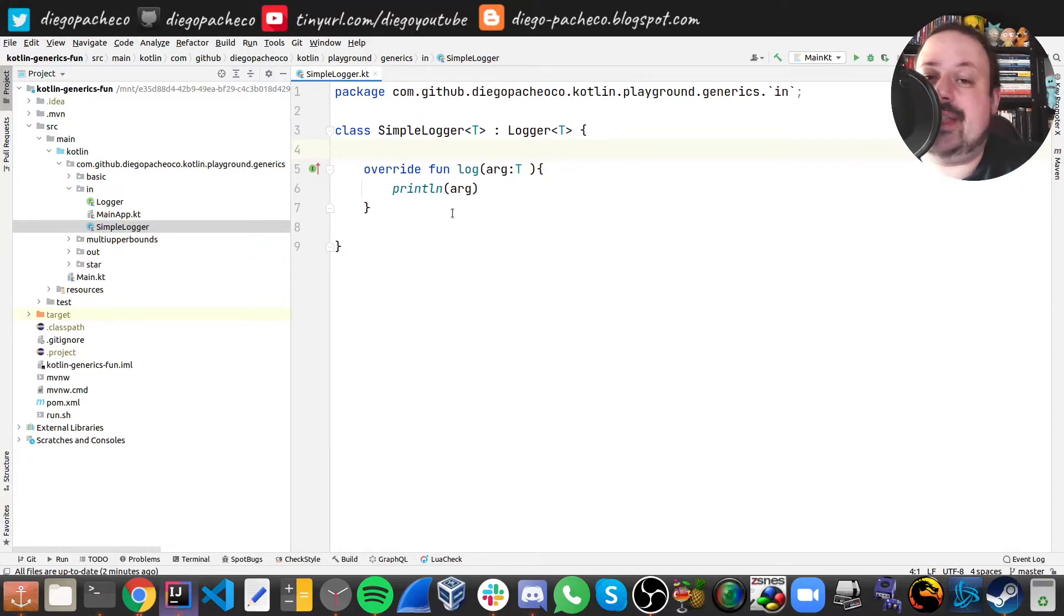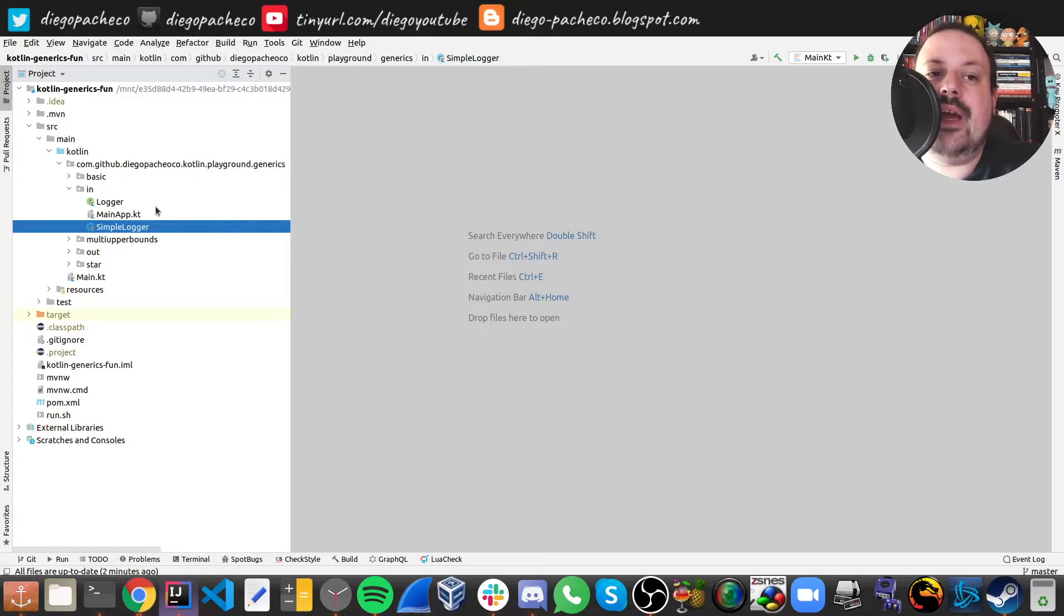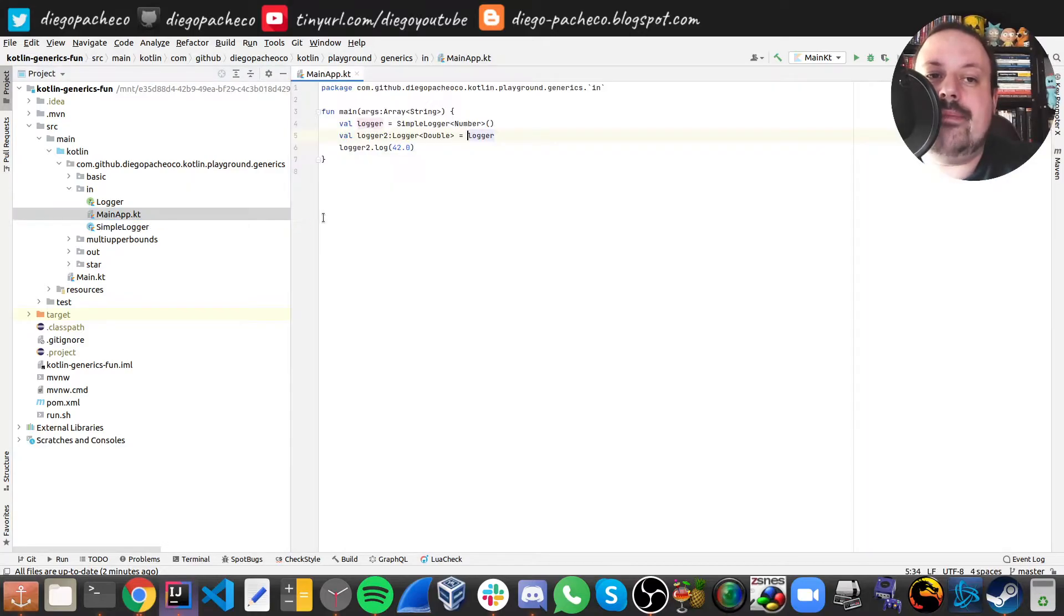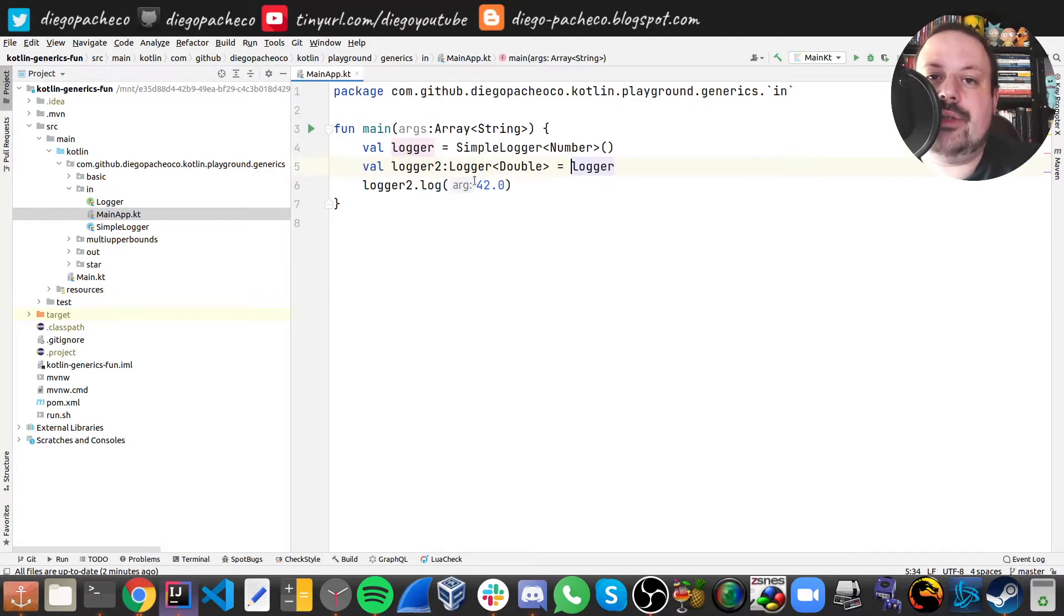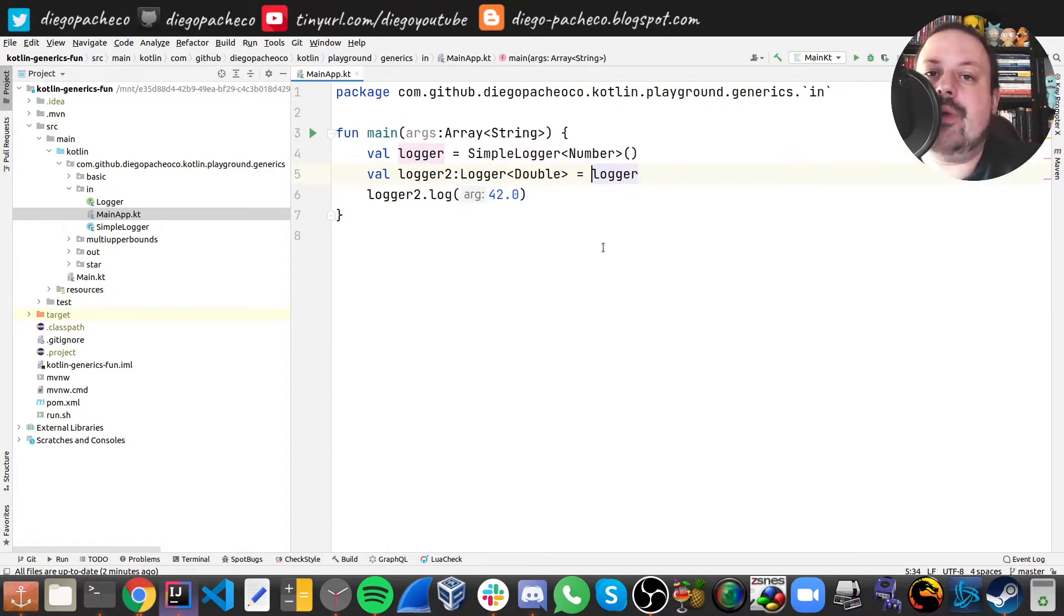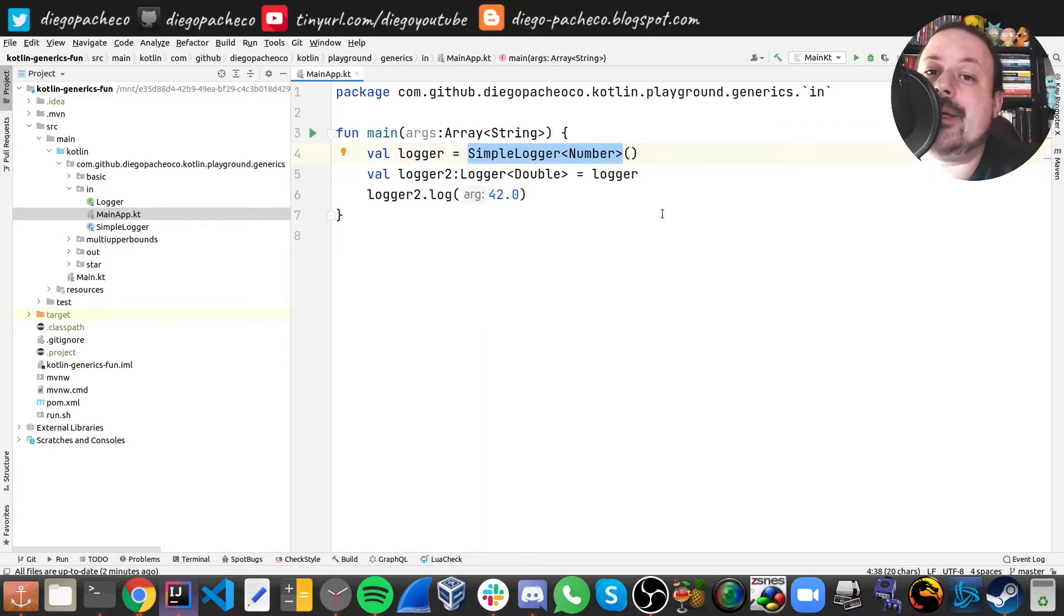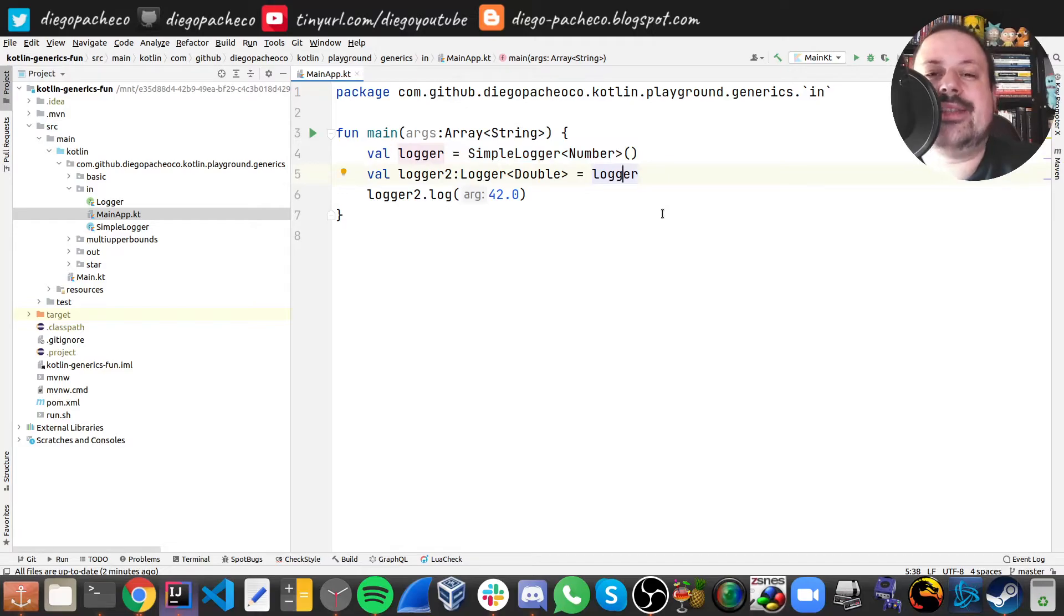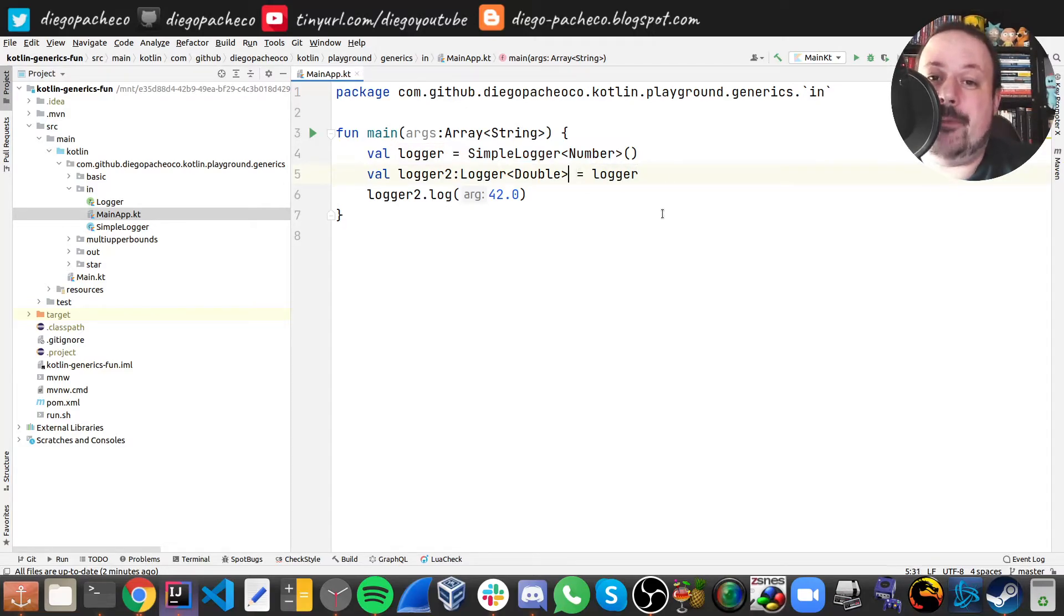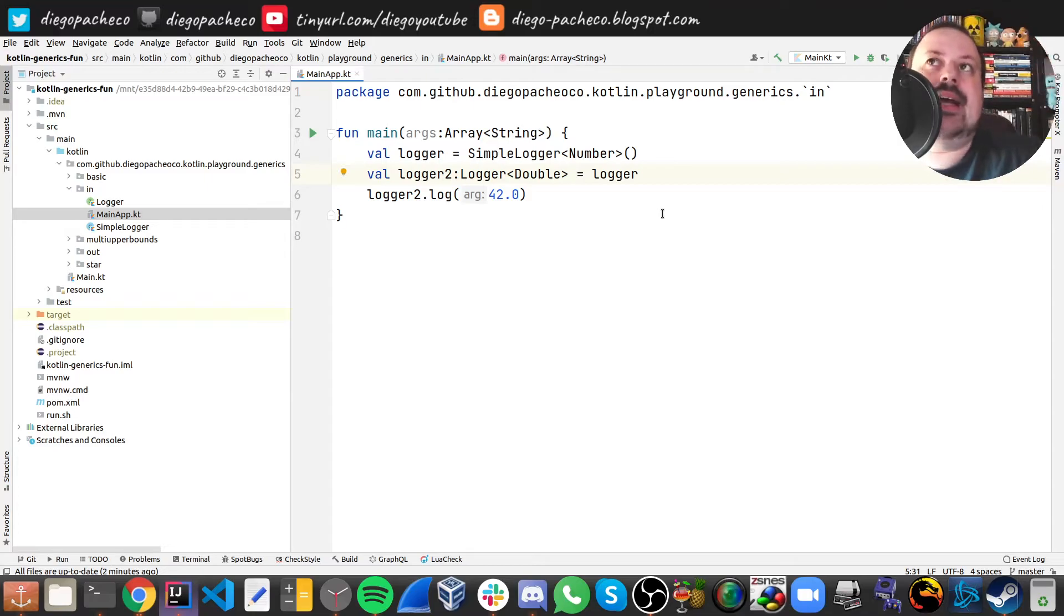So now if we look at our simple log implementation of in, it's exactly the same, we didn't have to change anything. But now in the main application, now we can do stuff like this. When you create a logger we can create a logger of a number,